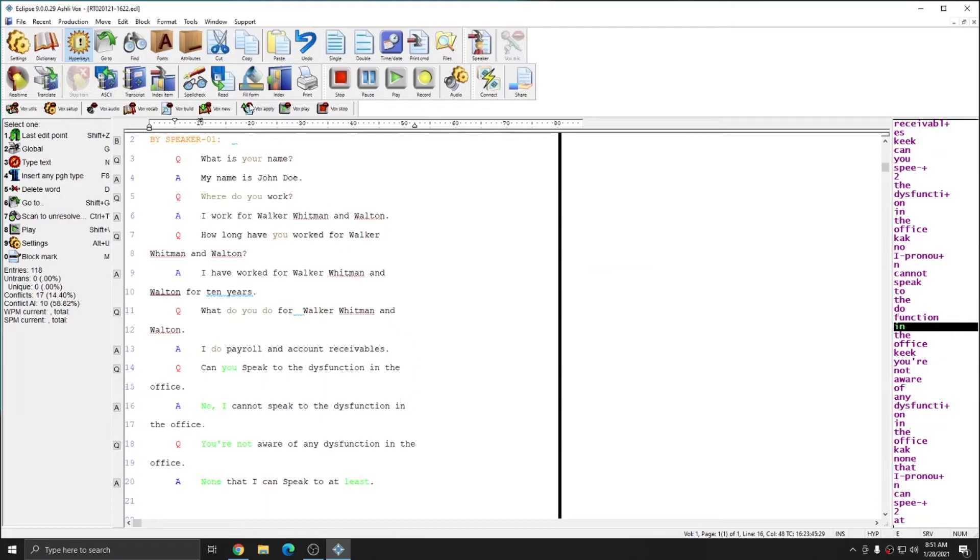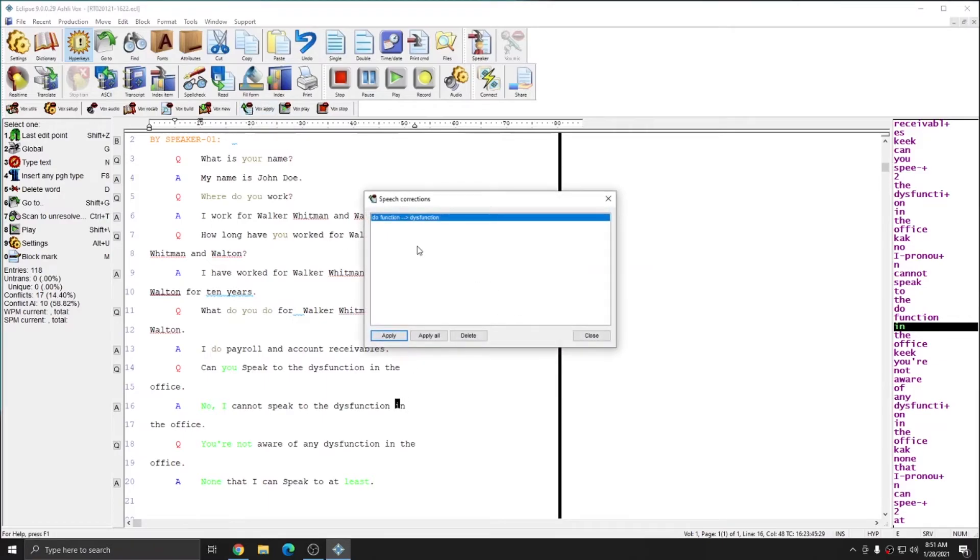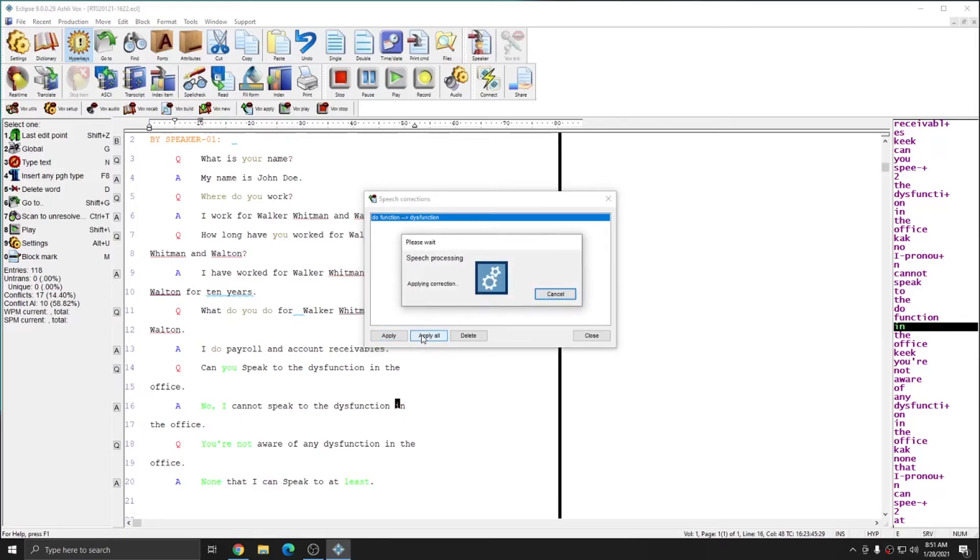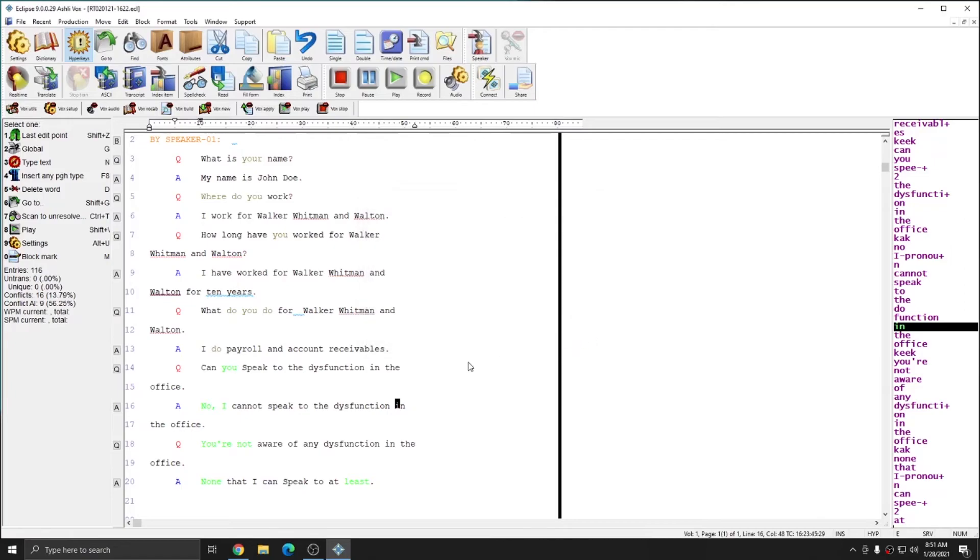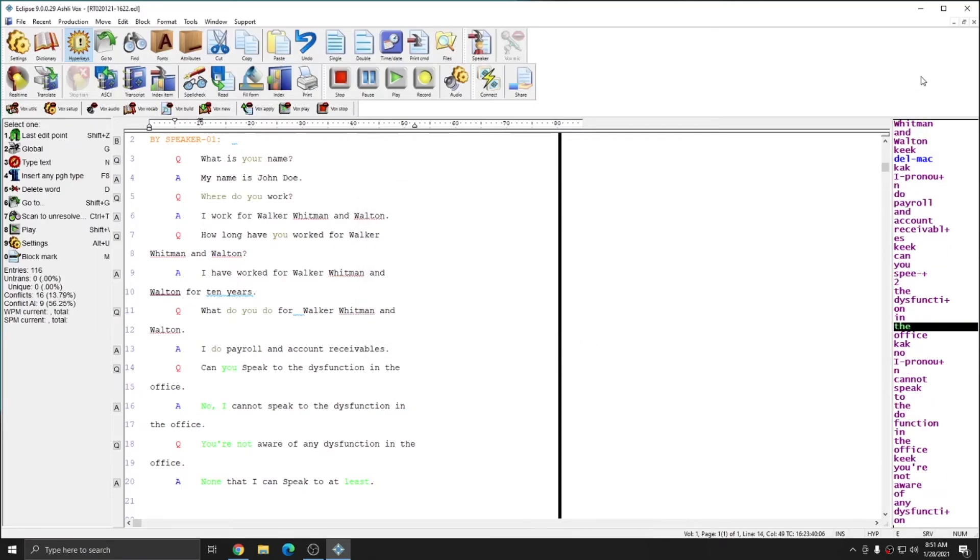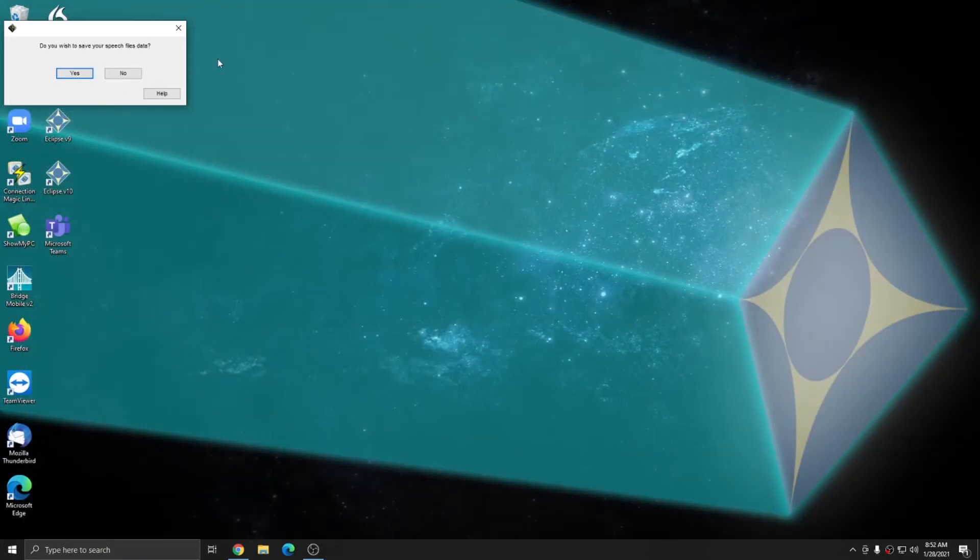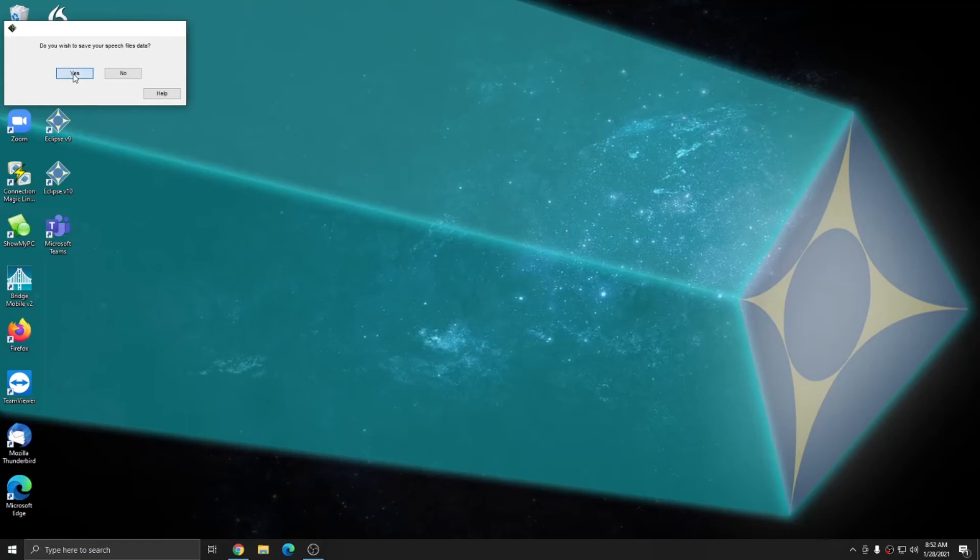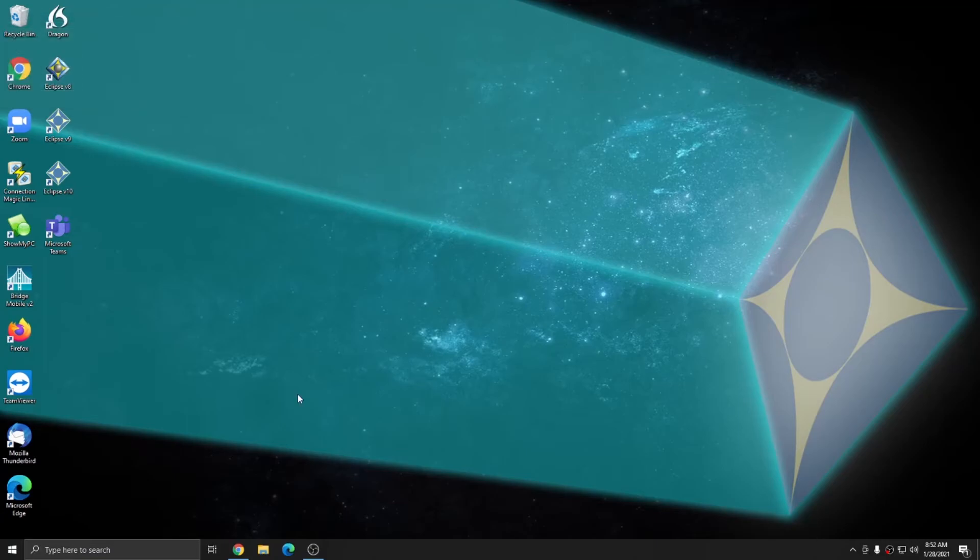And when I go up to Vox and apply, you see that do function to dysfunction is in my speech corrections list. And I can apply or apply all. I'll apply all. My corrections have been applied and I can close this window. And now when I close Eclipse, I'll be prompted once again to save my speech files. And since I did push through good corrections, I want to hit yes. That's really all there is to submitting corrections to your voice model.